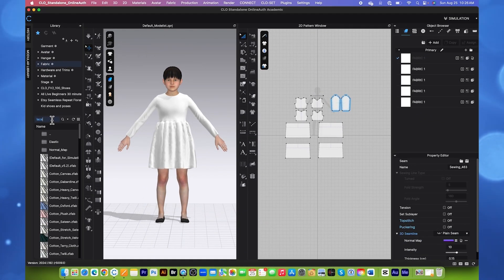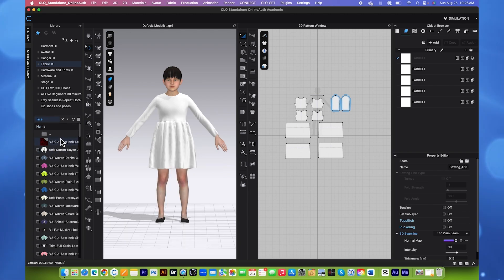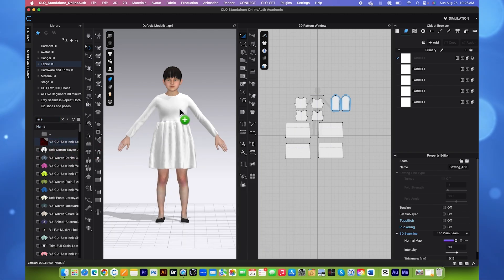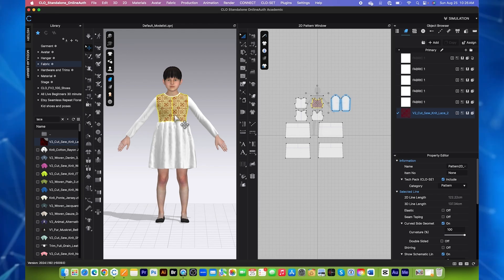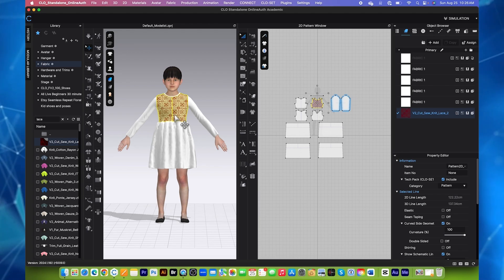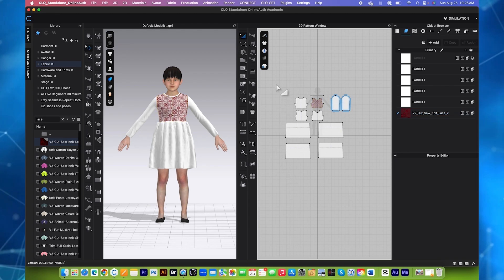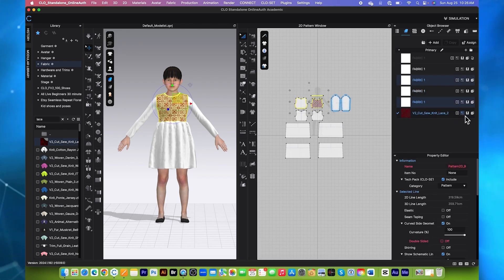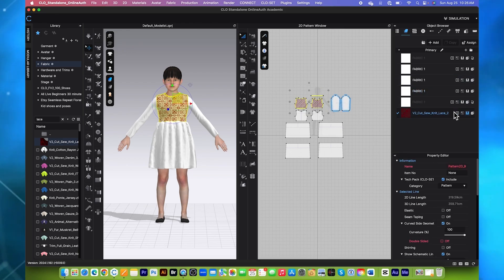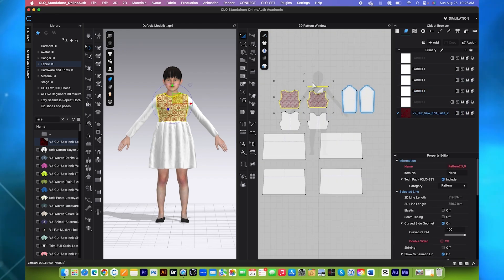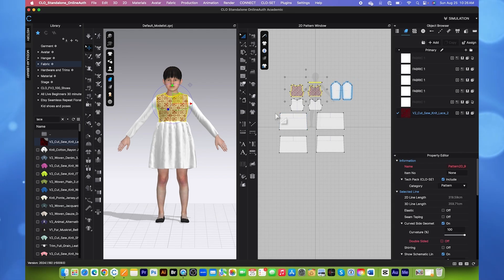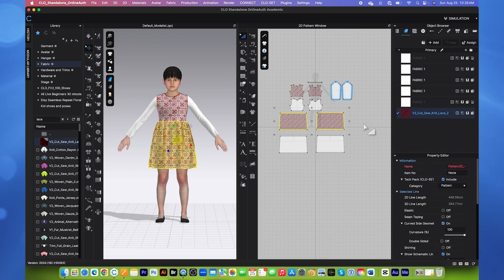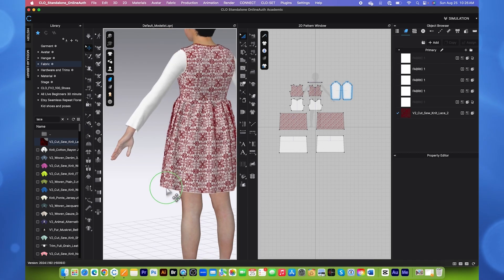I'm going to type in here 'lace' and then press on Return/Enter on the keyboard to confirm. So I'm going to select that lace fabric there and drag and drop onto this first pattern piece. Now we can see the lace applied onto this pattern. Next, I'm going to key select this top pattern here and then come over here to this fabric and click on the assign button right here to apply the fabric.